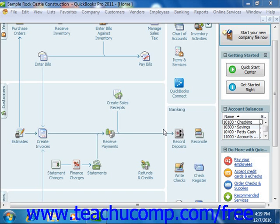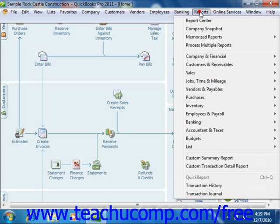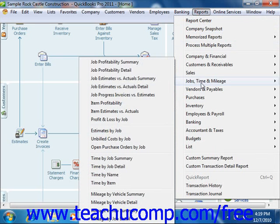QuickBooks provides you with various reports that apply to jobs and estimates. You can access these reports from the Reports menu in the menu bar, under Jobs and Time in QuickBooks Pro 2003, or under Jobs, Time and Mileage in QuickBooks Pro 2004-2011. If you're using an older version of the software, or if you do not have jobs and estimates enabled, then you may not have all of these reports available. Let's look at the various reports that are available in QuickBooks Pro 2011.